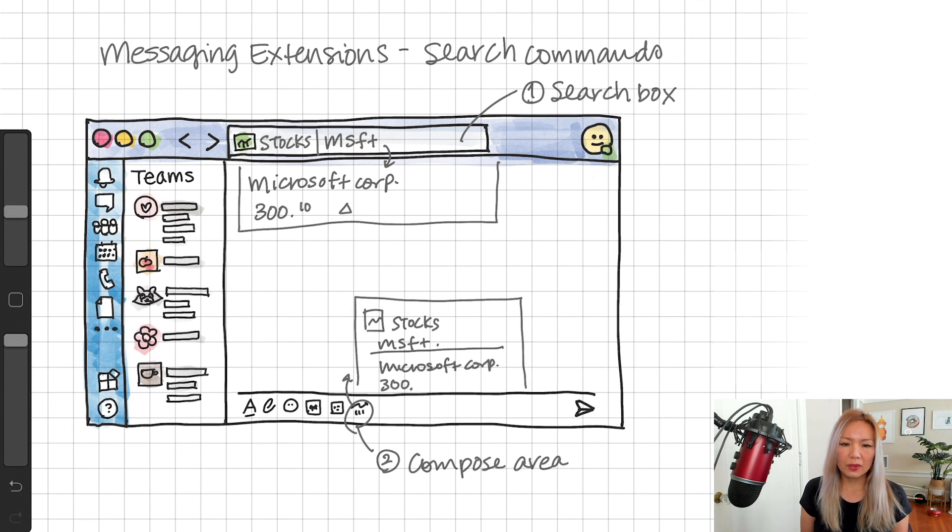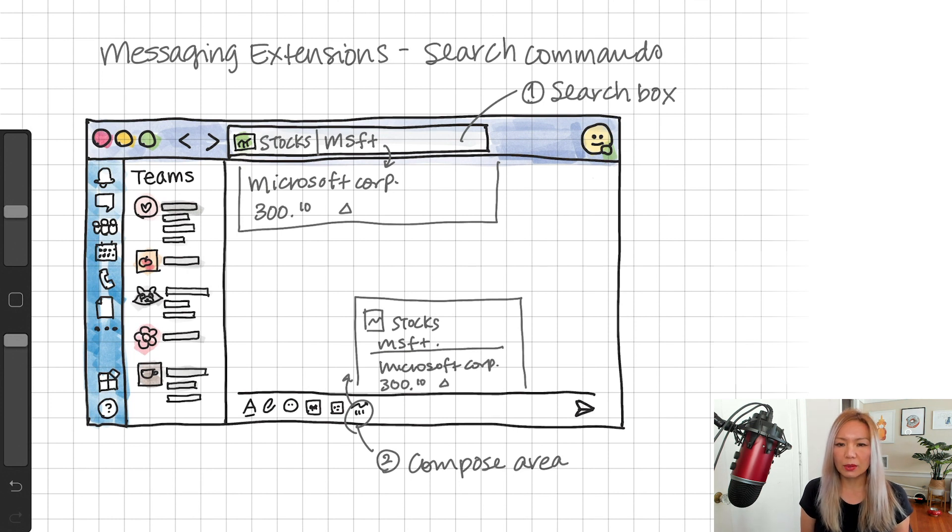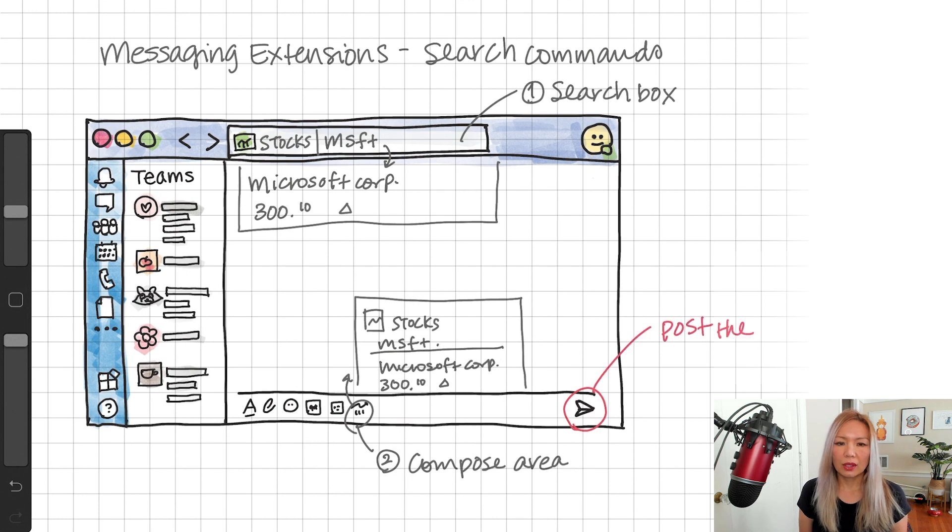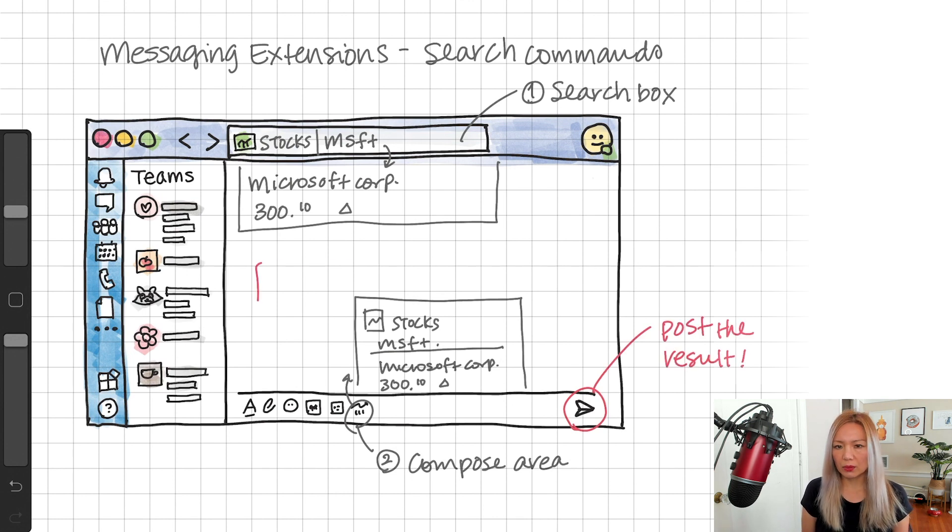The difference is that the result can be shared with the team. So, when you click here, it can be displayed in the message view.